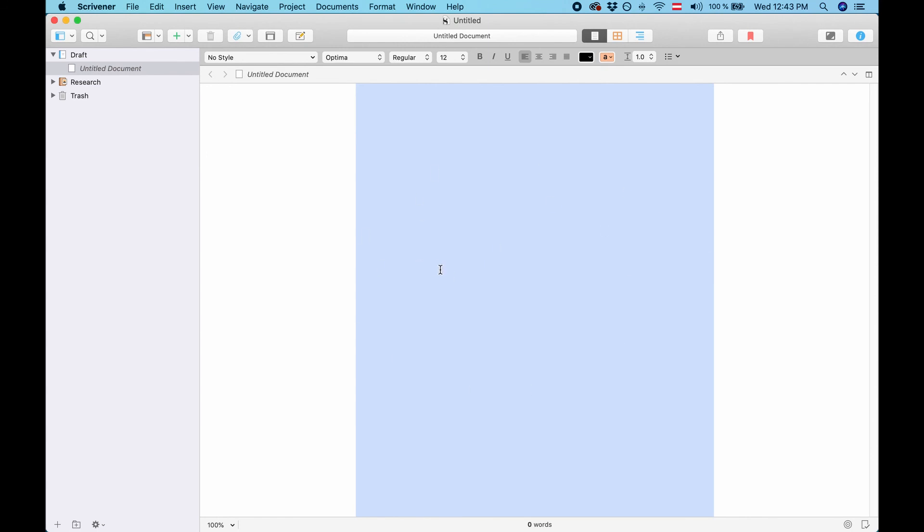All right that's it. I hope I gave you a good overview of how to create your own theme files. So that you can design Scrivener any way you like. So it looks exactly the way you want it.